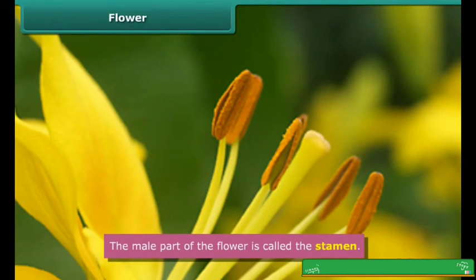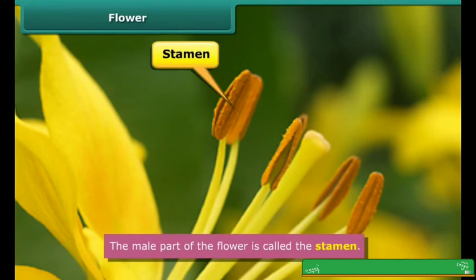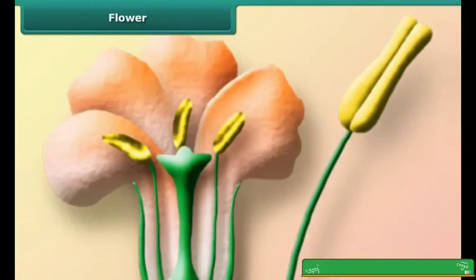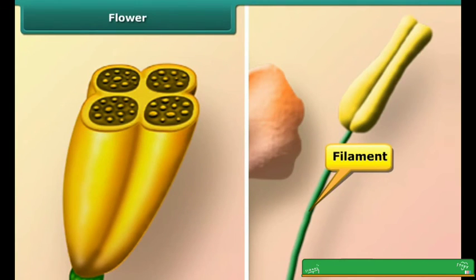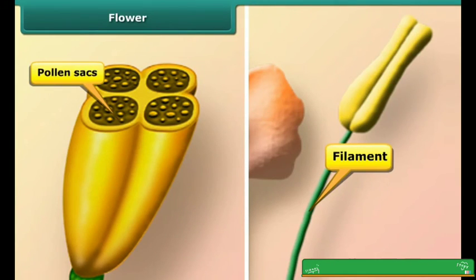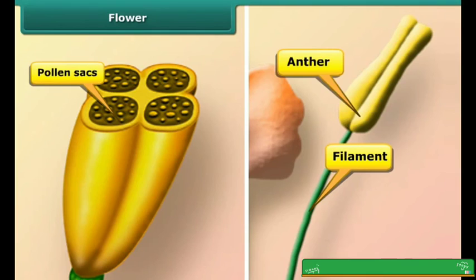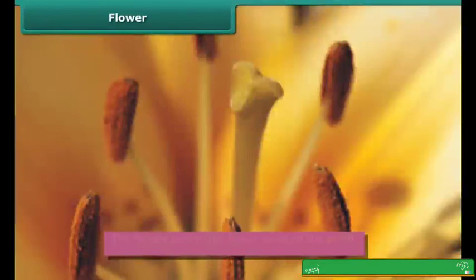The male part of the flower is called the stamen. It has two parts: the filament, which is the green structure, and the anther, which is the yellowish portion. If we cut the anther into two parts, we can see structures known as pollen sacs. Pollen grains are stored inside the pollen sacs.